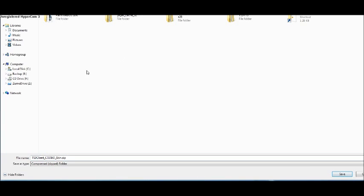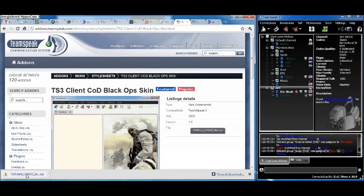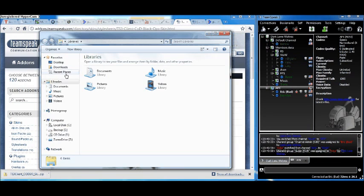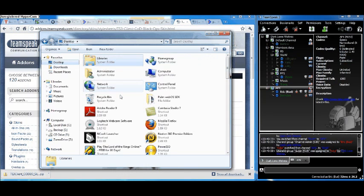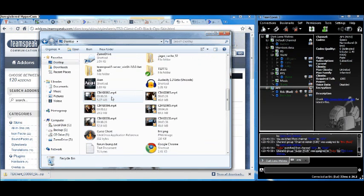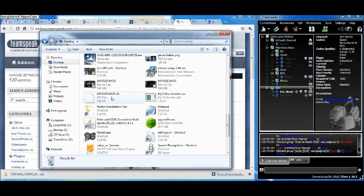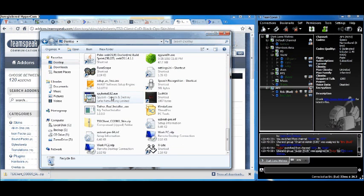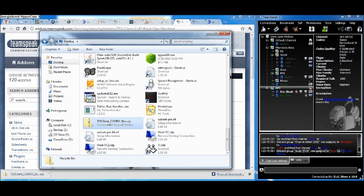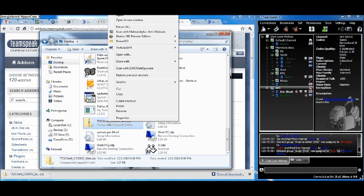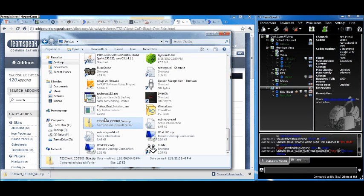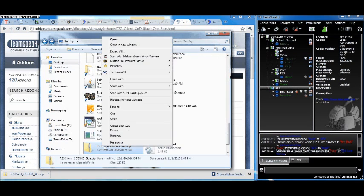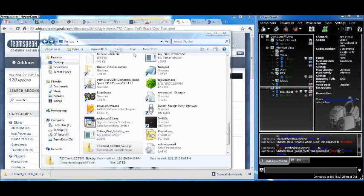It's downloaded. I'm going to open it up. Alright, here it is. Okay, so come here and extract all.